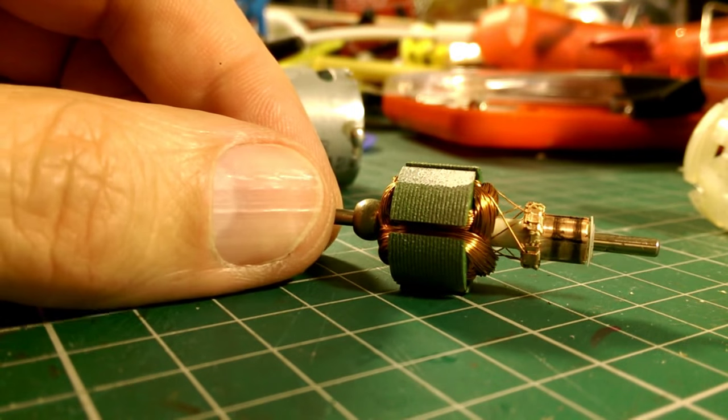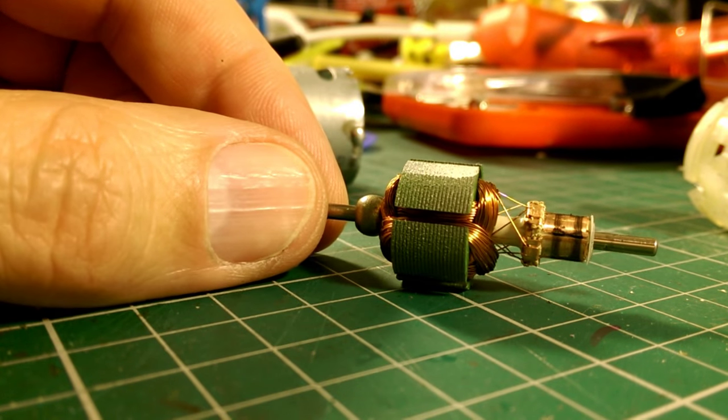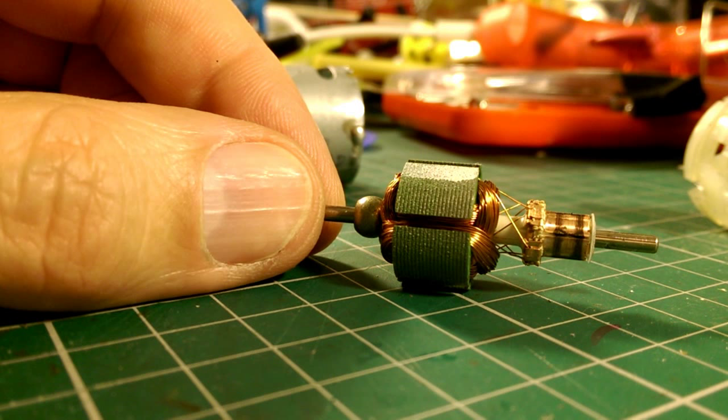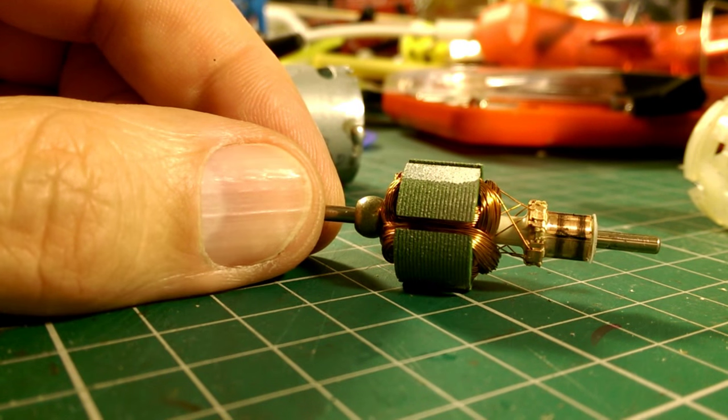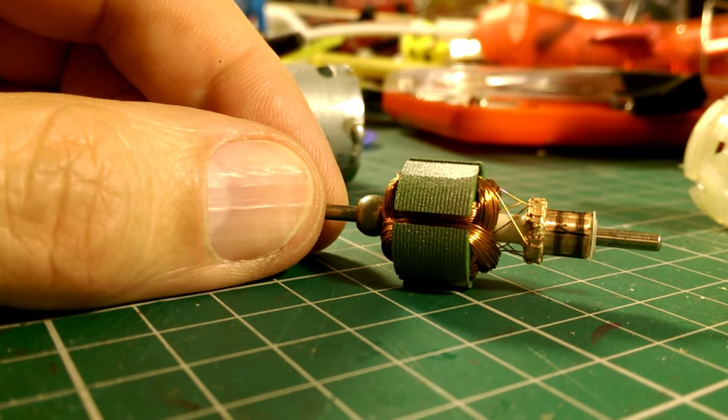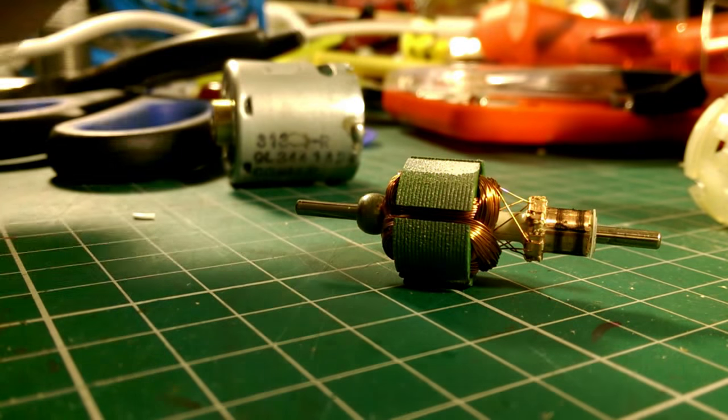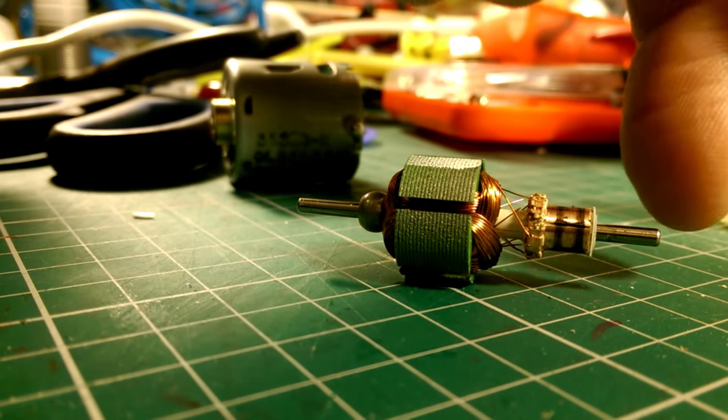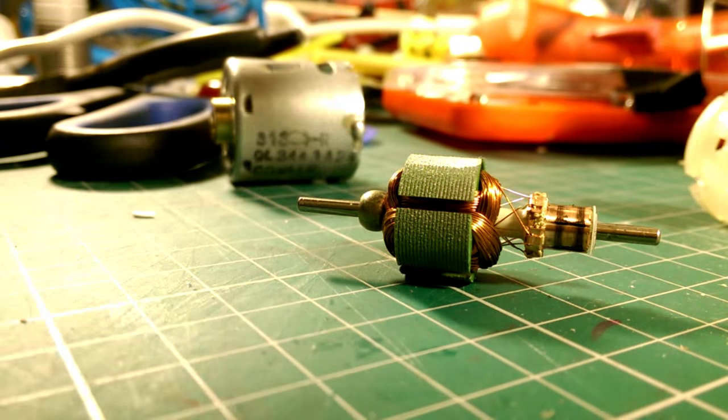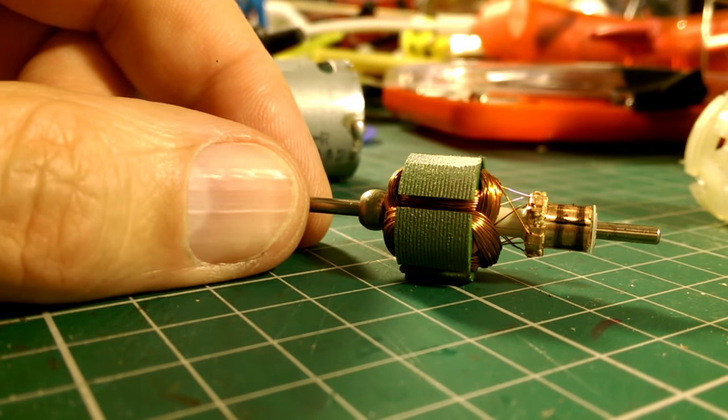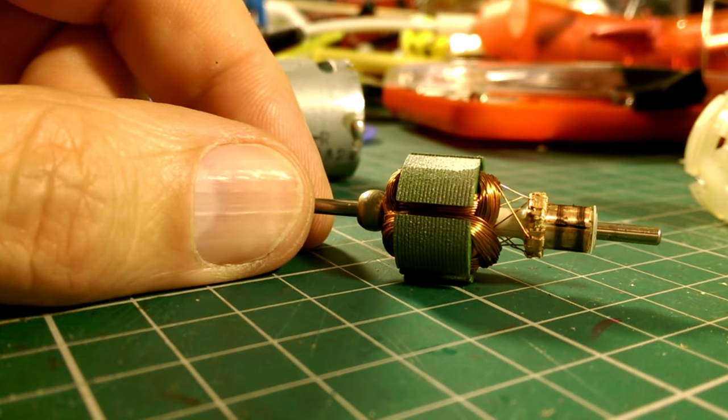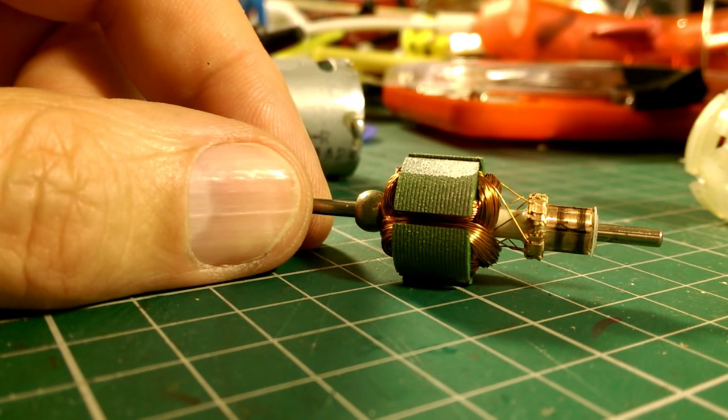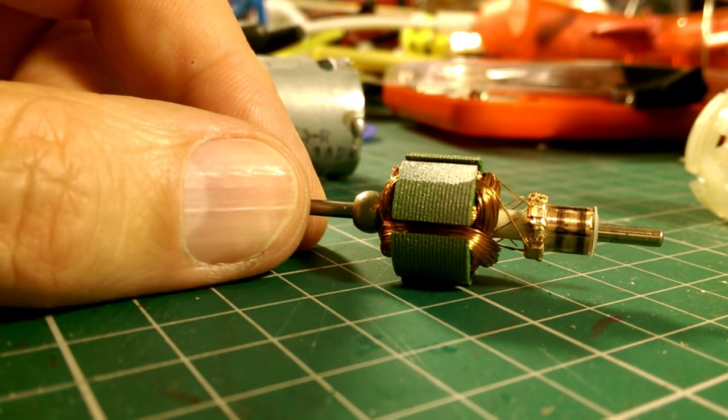But I think what's happened here is I was rather overambitious when I was trying to get the original - it had a fan blade on the end of it. And I think I was probably a bit rough with it when I was trying to get the fan blade off.